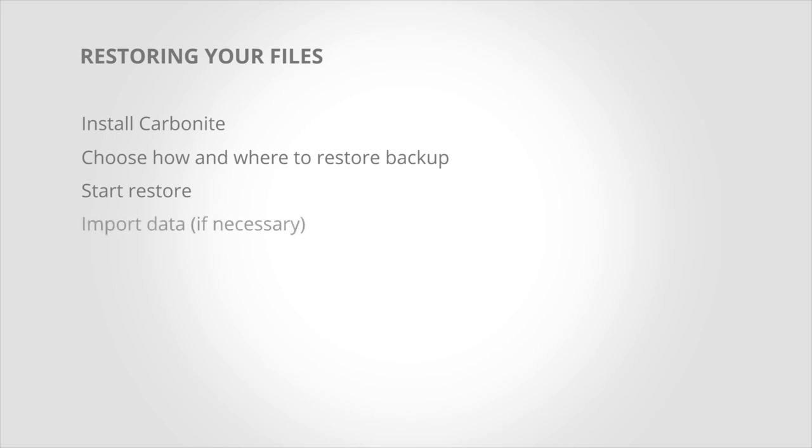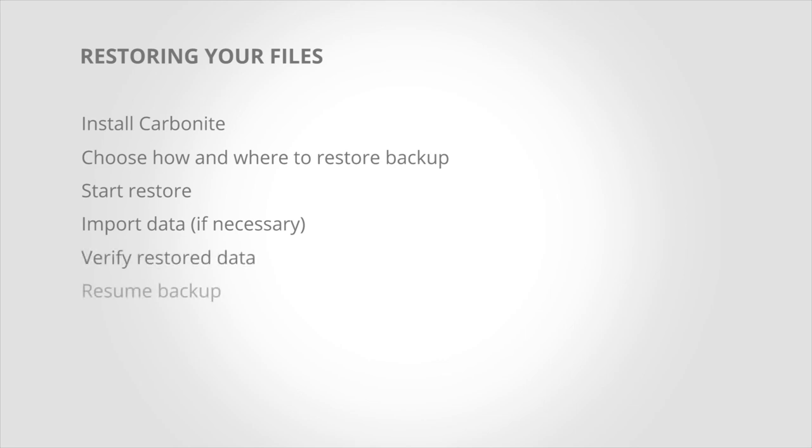After completion, import any files that require doing so. Verify that you've restored everything you need. And resume the backup to resume Carbonite protection on this computer.